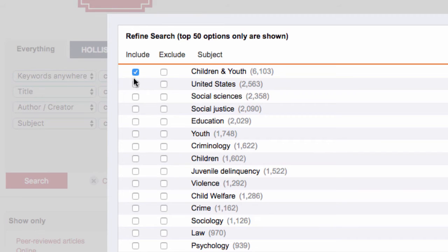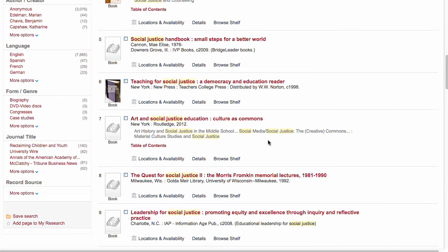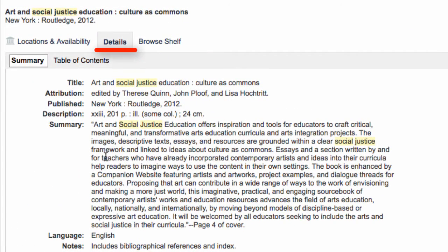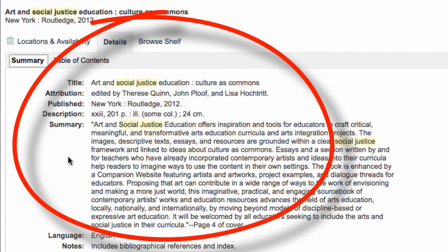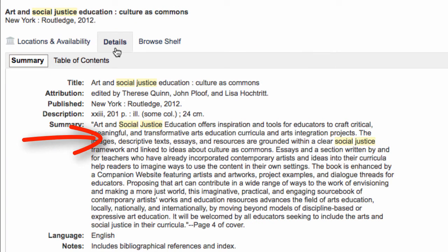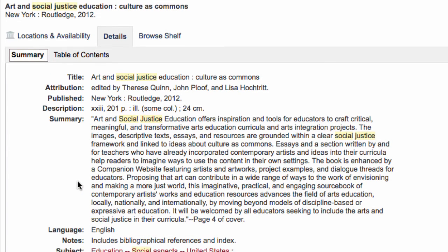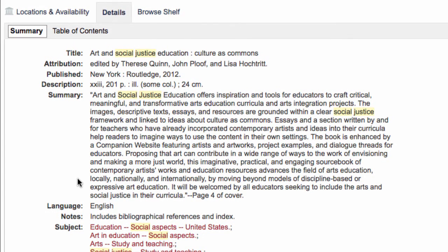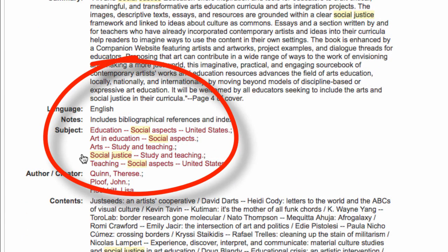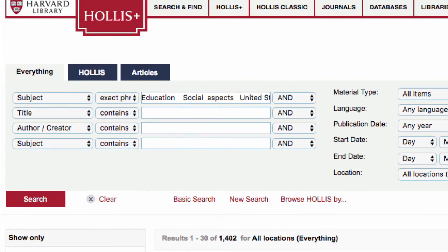As you find results you want to further pursue, you need to know how to read the Hollis Plus record. By default, you land on the details tab, where you see the title, author, and additional information. The summary, abstract, or contents is useful to quickly get a sense of what the source will be about. Also look at the subject headings to get a sense of the major focus — click on them for similar results, or potentially use these as search words.